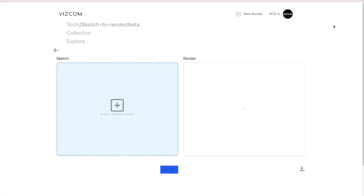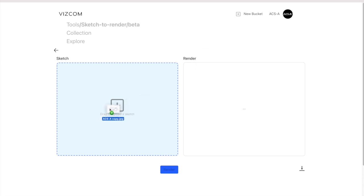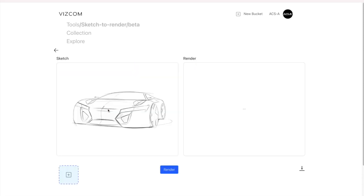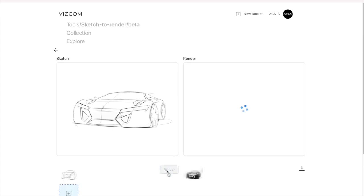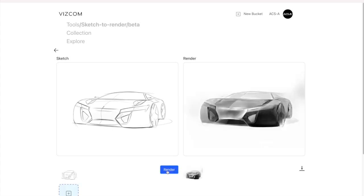The second one, sketch to render, is a tool that takes your original car design sketch and automatically renders it. Drag it into the space, push the generate button, and the software presents a grayscale rendering version that you can edit again.